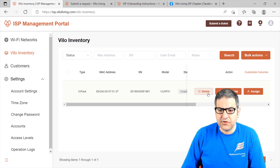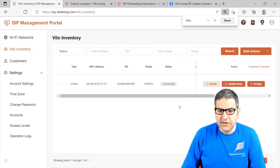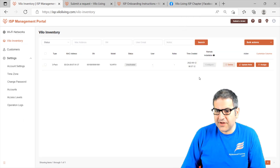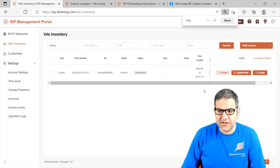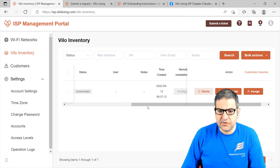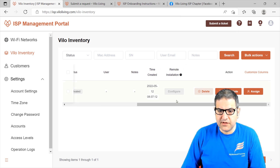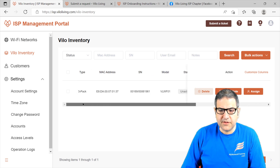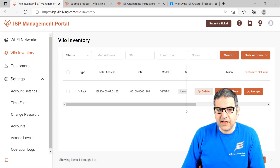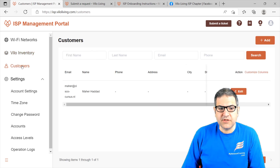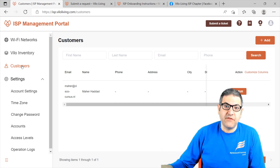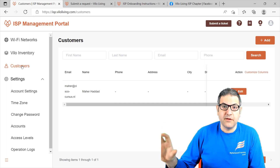You have here more information — the time created, remote installation if you want to configure it. Now, the same thing we can do: we have to create a customer. Because in case we have many customers, for every customer we have to put his Velo hardware. So what you can do is come here and say Add, and over here you have to put the email address, first name, and last name of the customer.